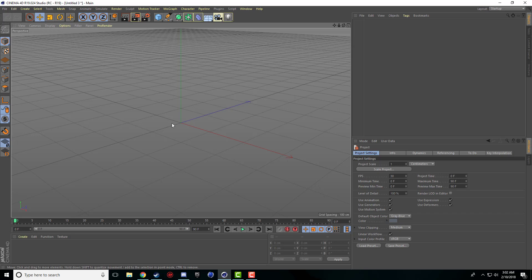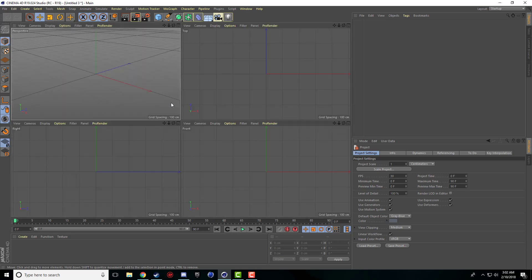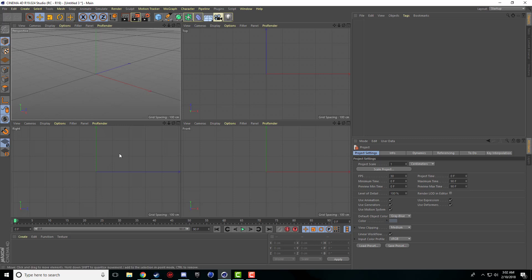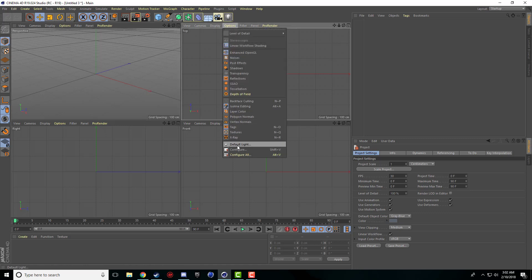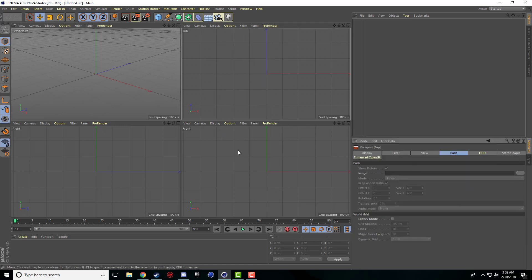So the first step to doing this is we got to activate or access our different viewports. I'm just going to middle click my mouse or you can click the top little button here and it brings up our viewports. To add a picture to each one of these it's pretty simple. I'm going to come to the top viewport here, go to options and configure.